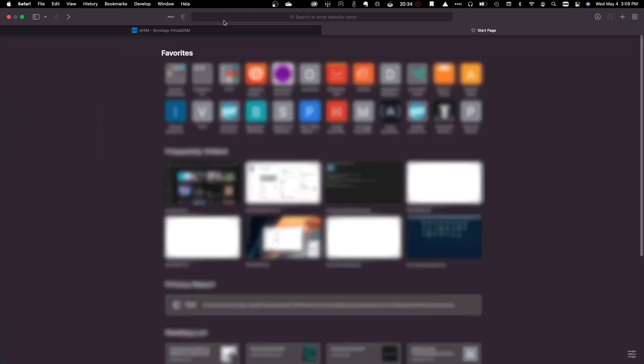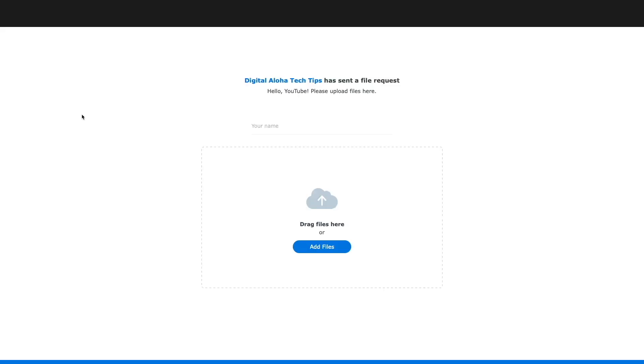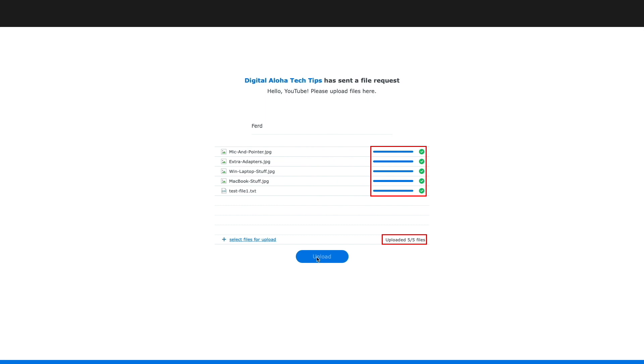Now, from a new browser window, I'll paste in the file request link I copied earlier, which brings up this web interface. I'll try things out by entering in my name, drag in a few files I'd like to upload, then click on the upload button. We see indications now that the files have been uploaded successfully.